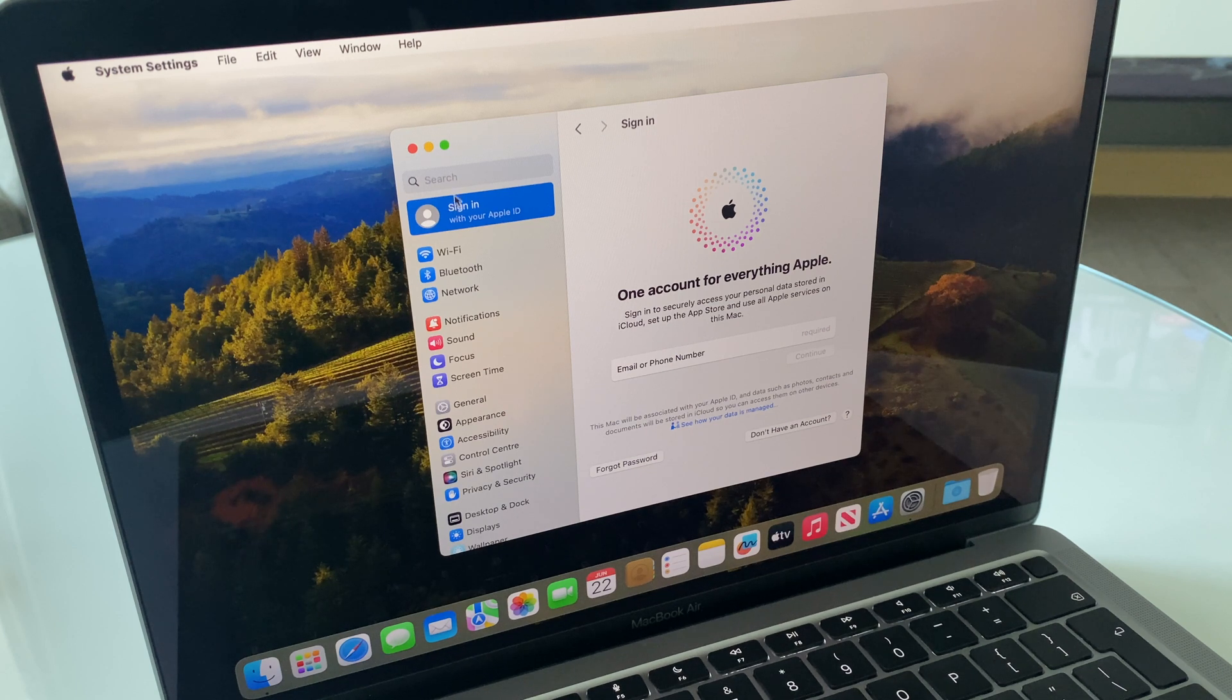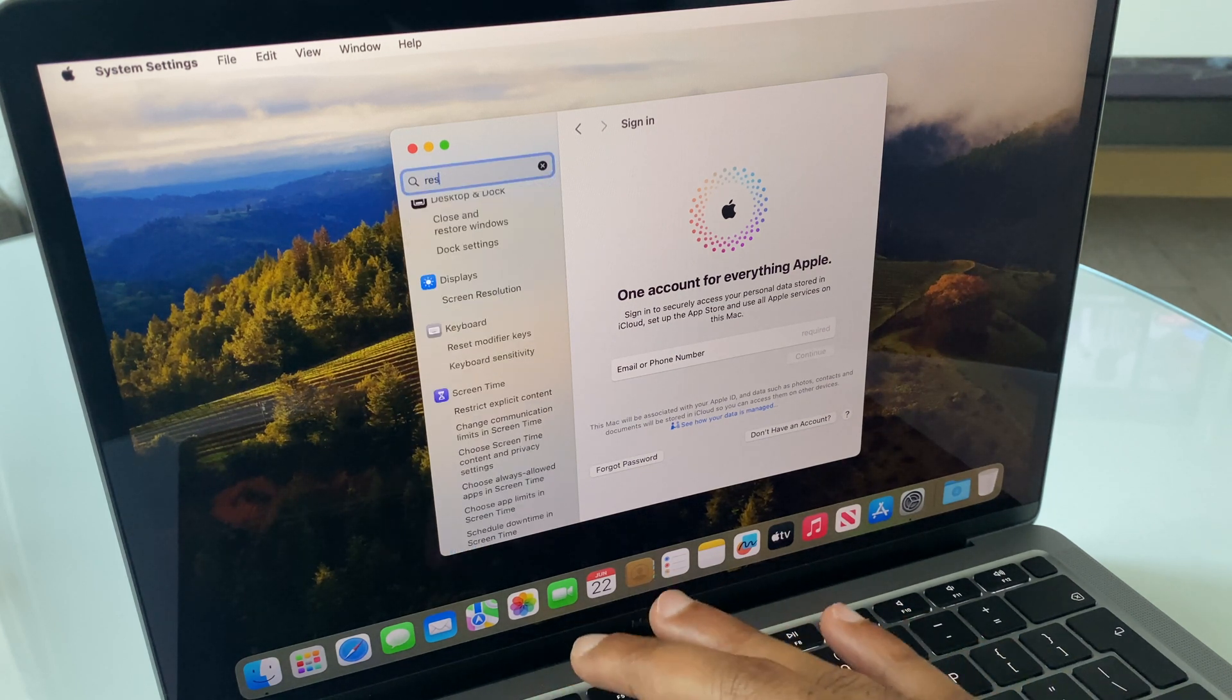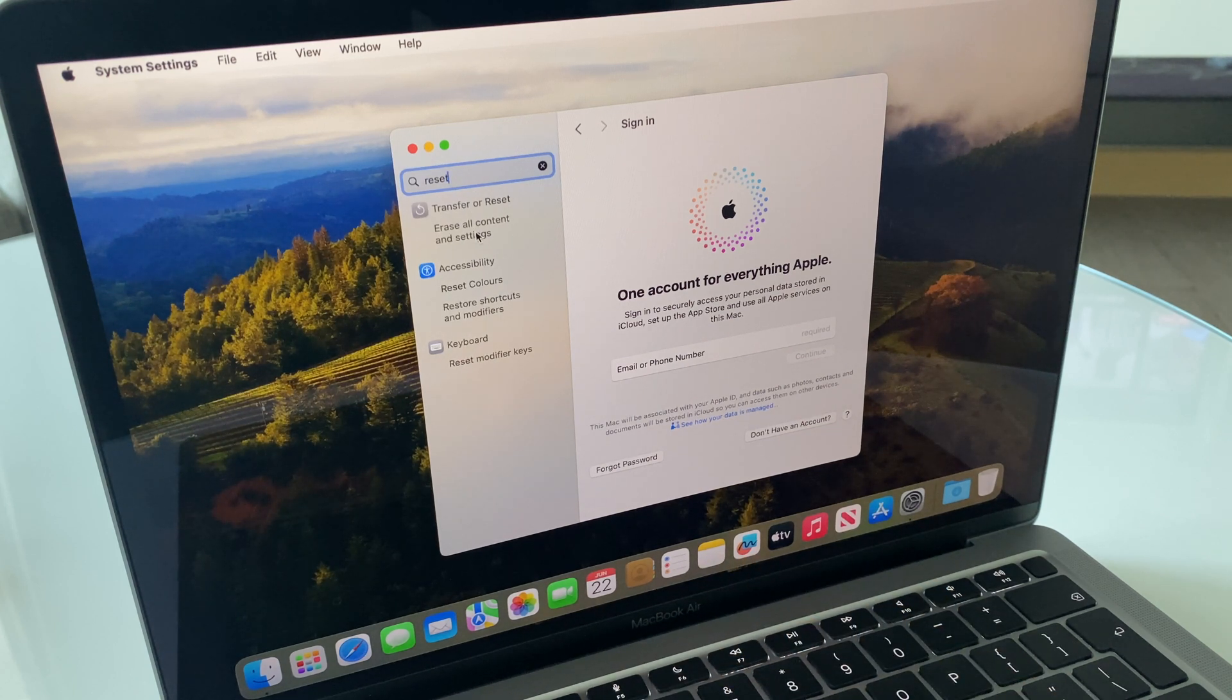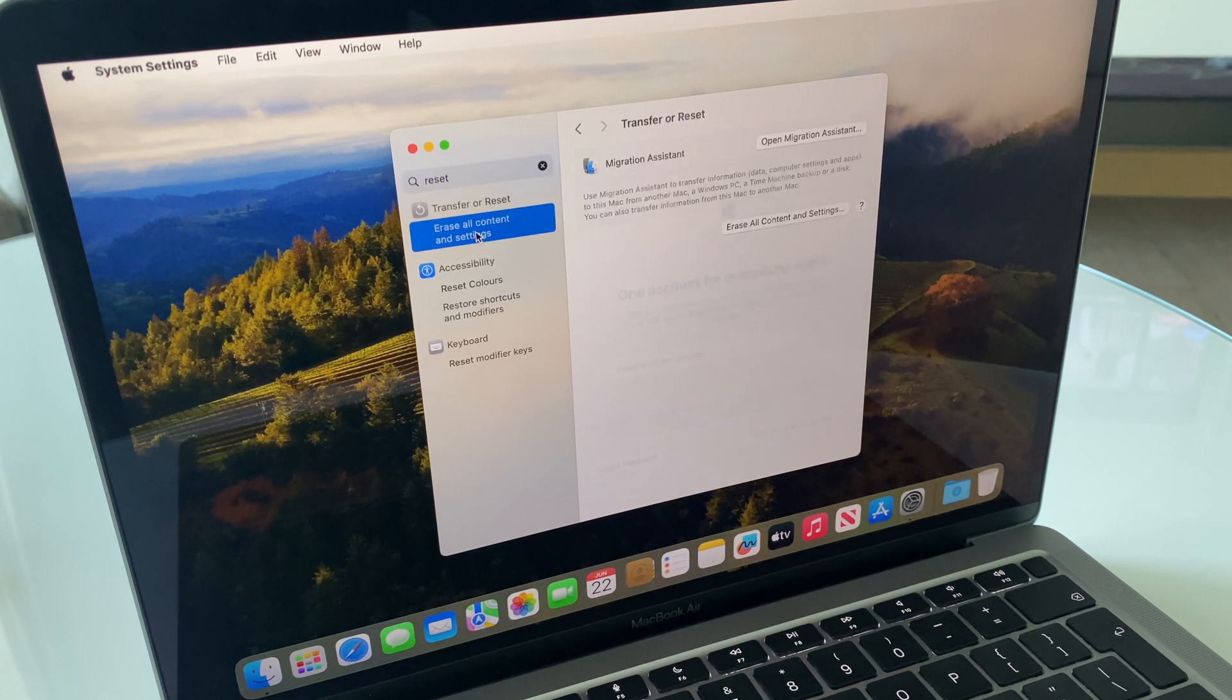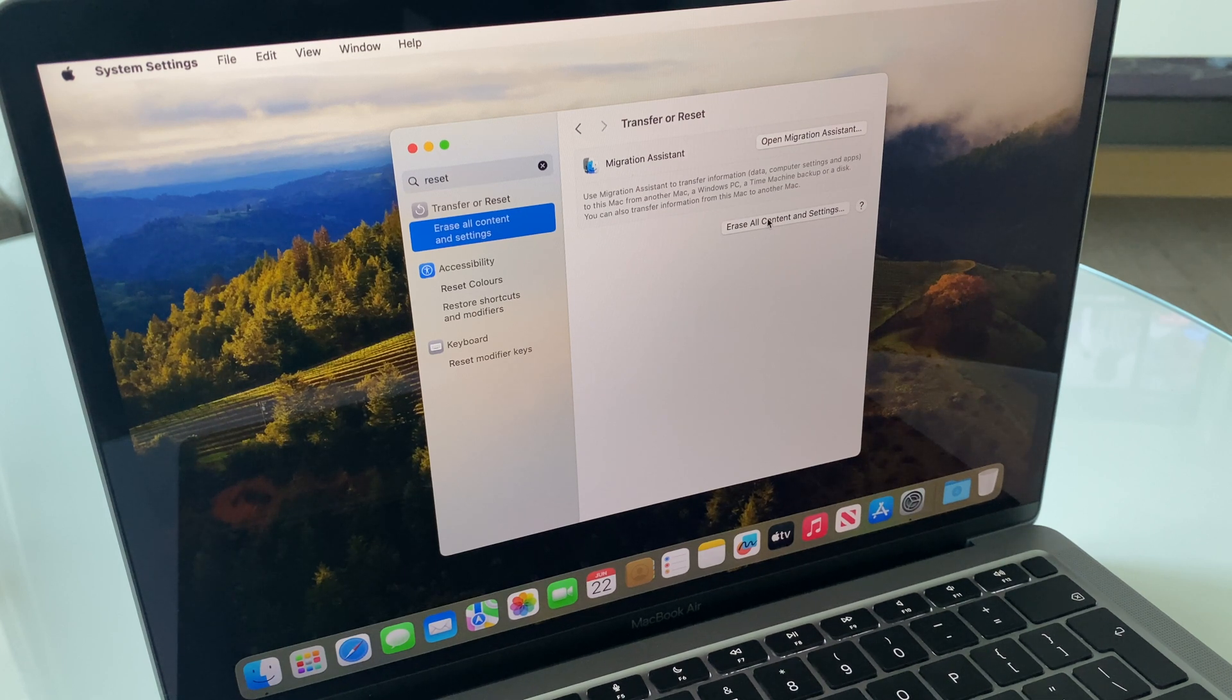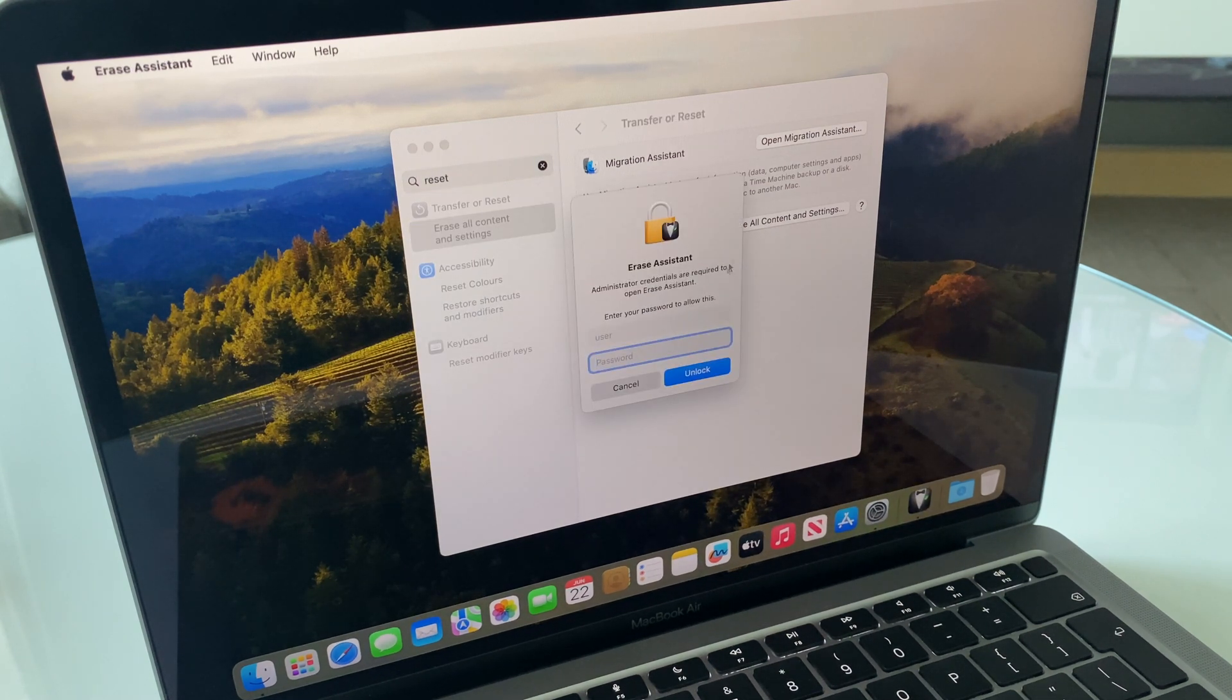Next up, go to the search window and type in Reset. We want to go to Erase All Content and Settings. Over on the right, Erase All Content and Settings. Enter your password.